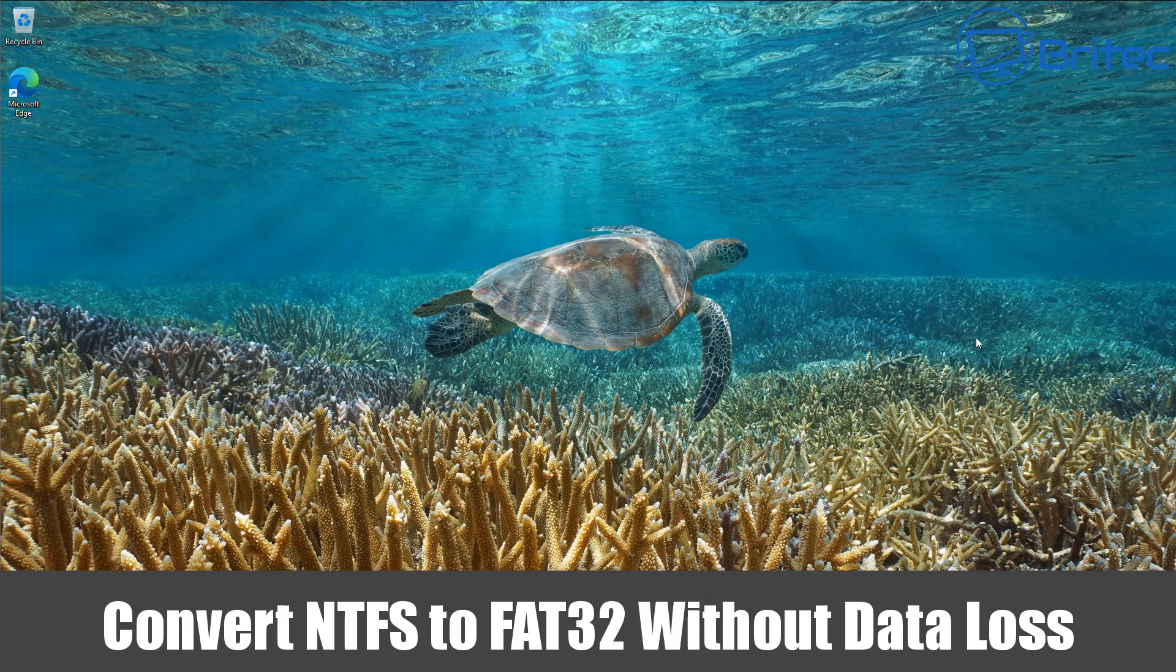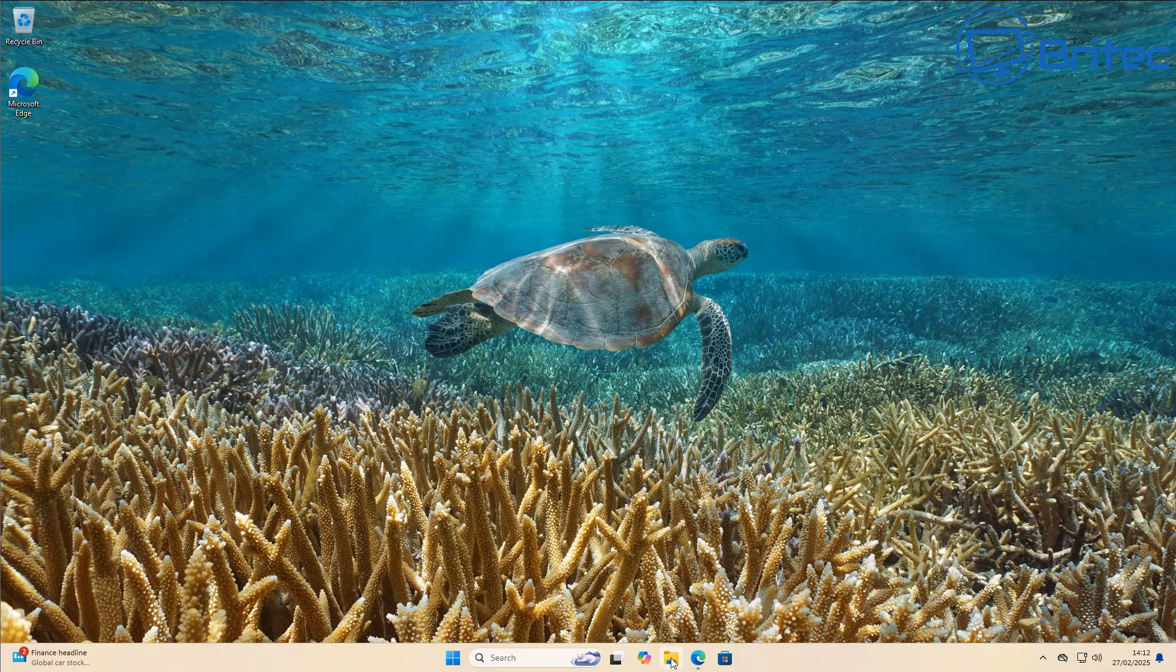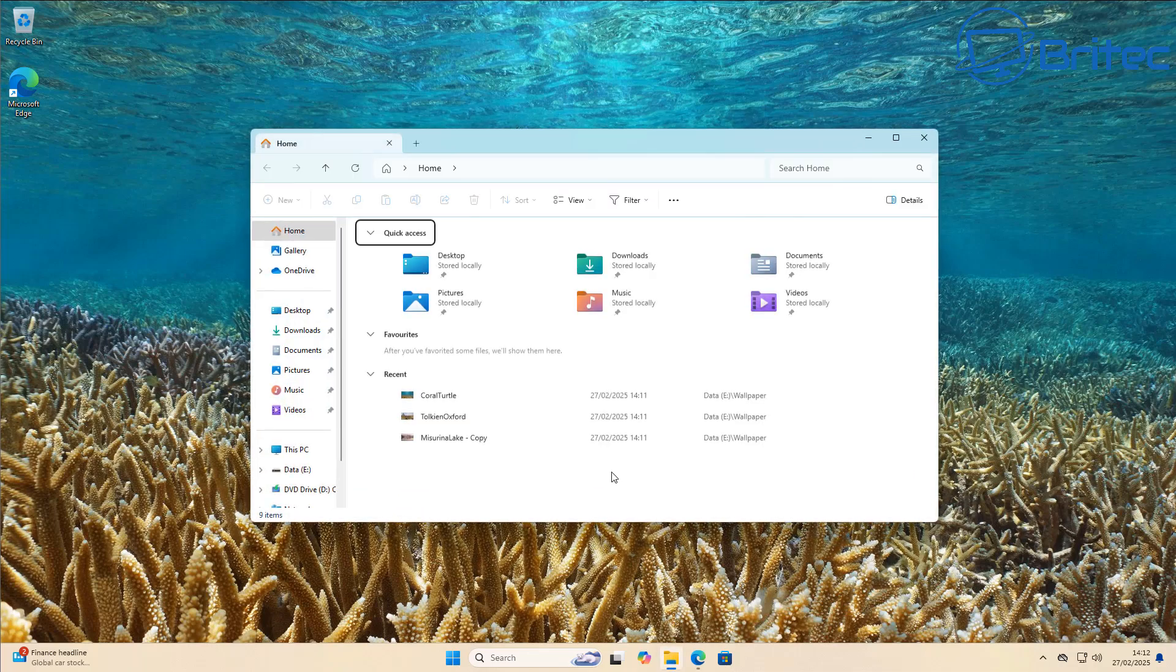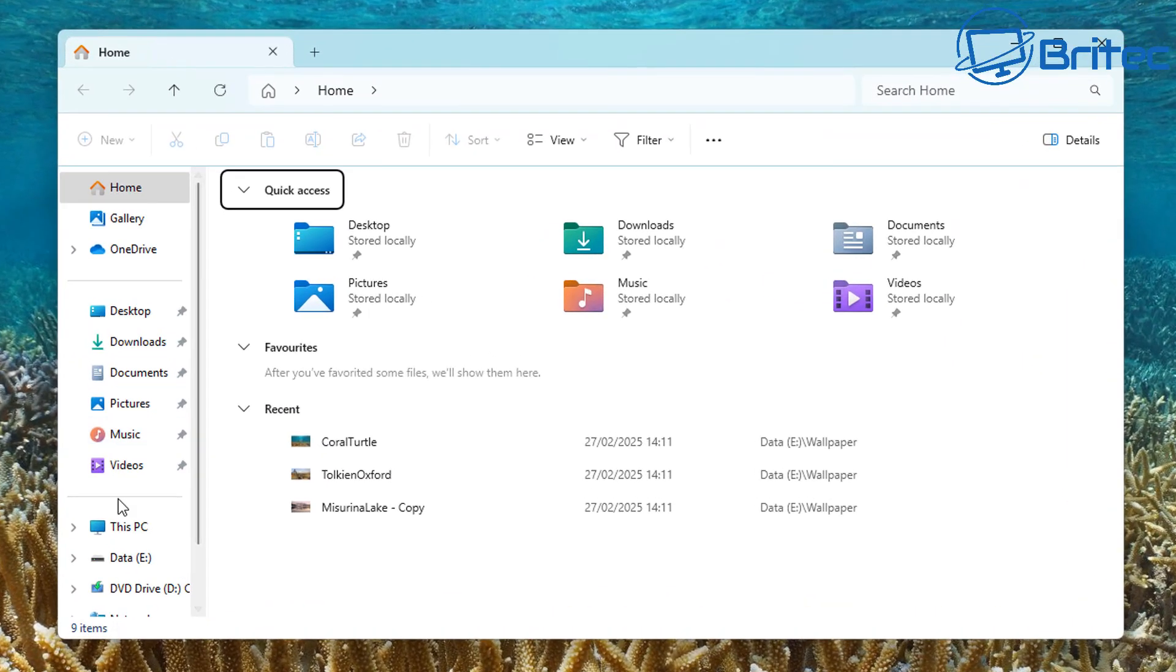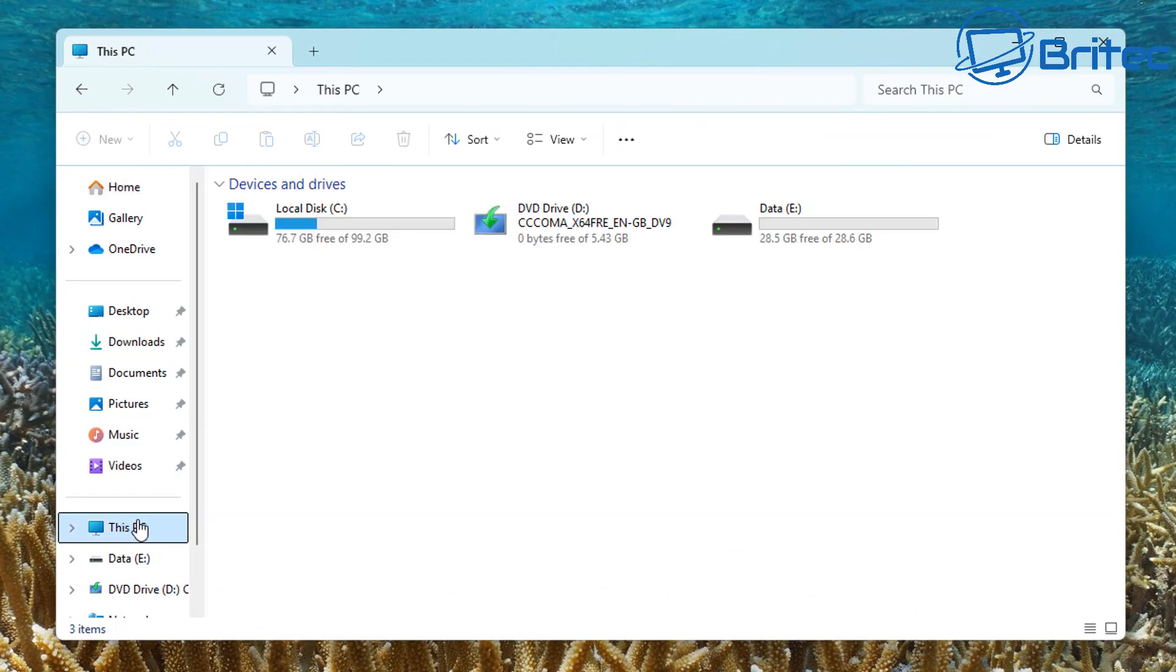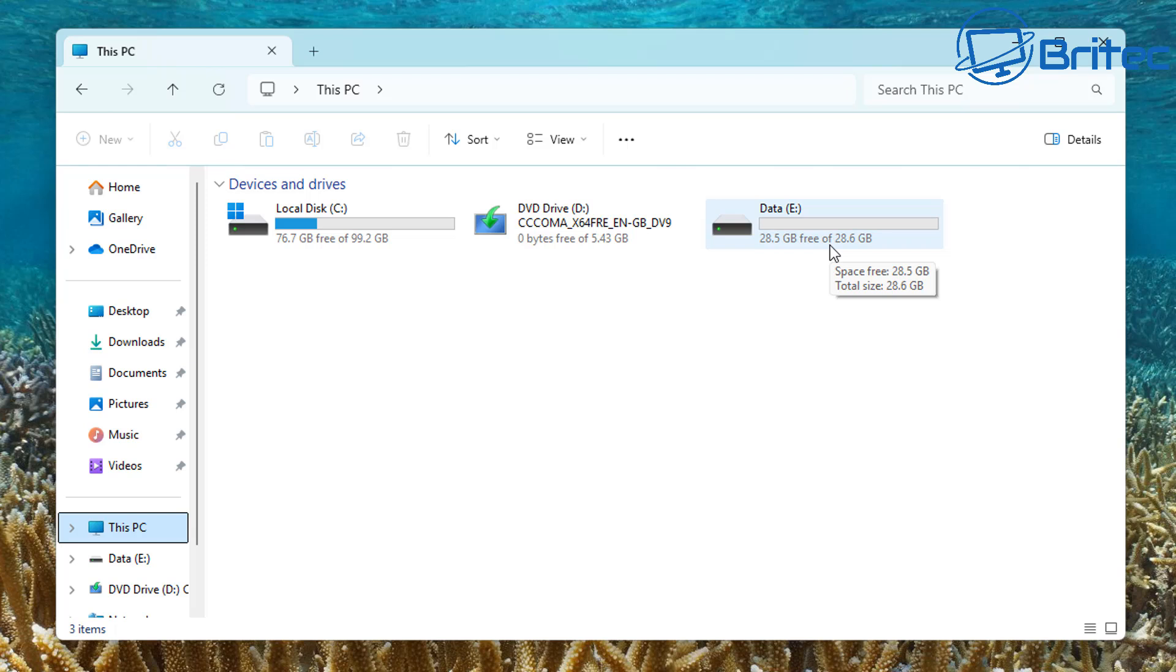Once again, got another video on how to convert NTFS to FAT32 without data loss. In an ideal world, you really want to back up your data before carrying out any sort of conversion process from one format to another.